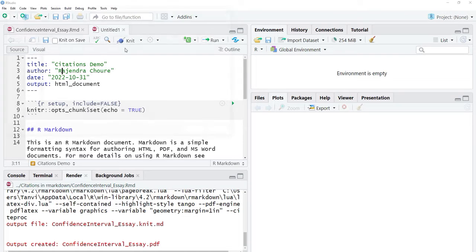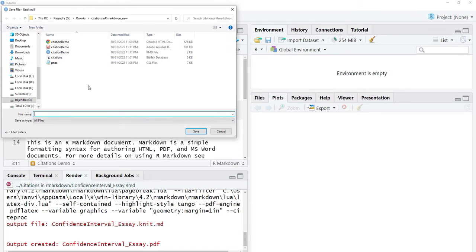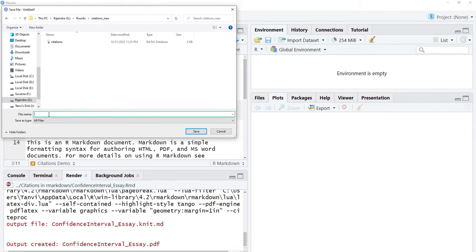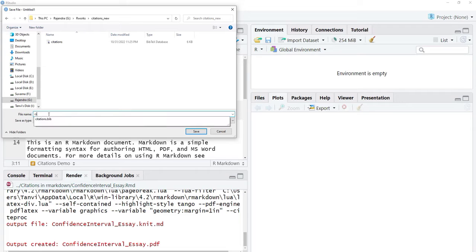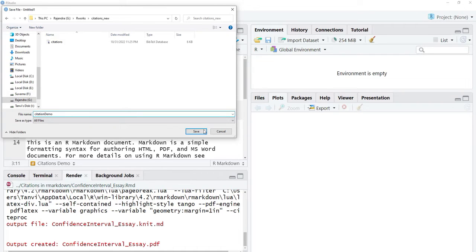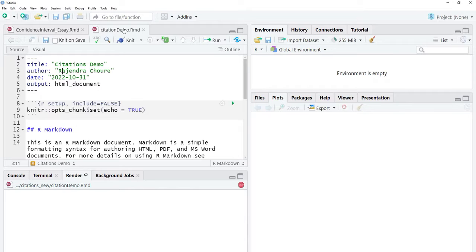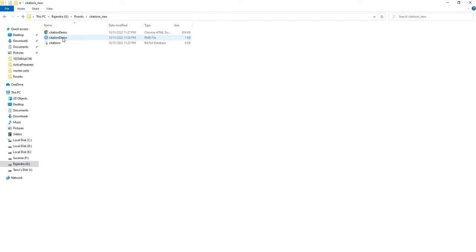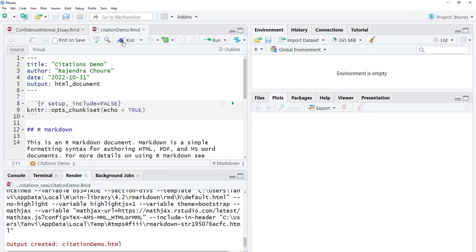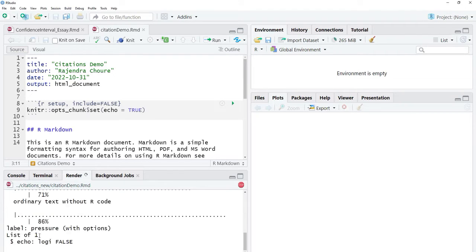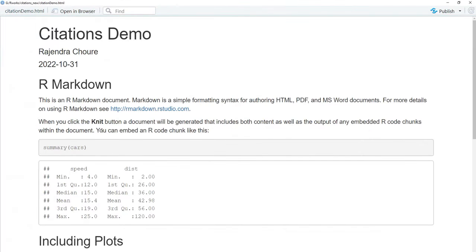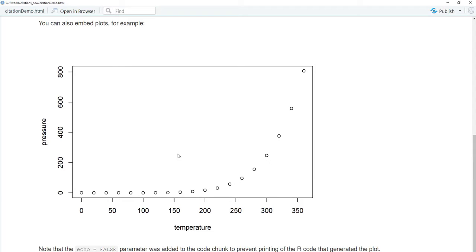I'll knit this to see the output. I'll save it into the 'citations new' folder as 'citation demo'. Now my R Markdown file is saved in the same folder as my citation file. I click Knit and the document gets knitted down to HTML format. This is the HTML document where I will add citations.